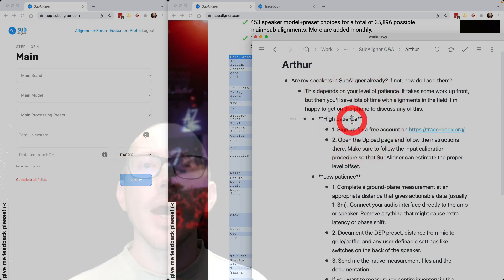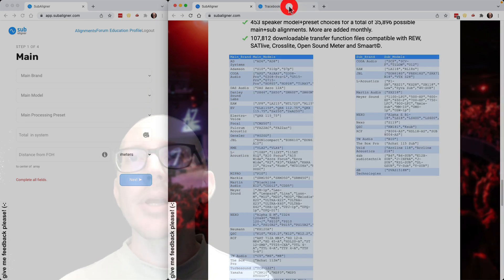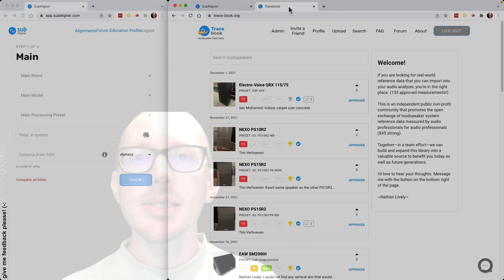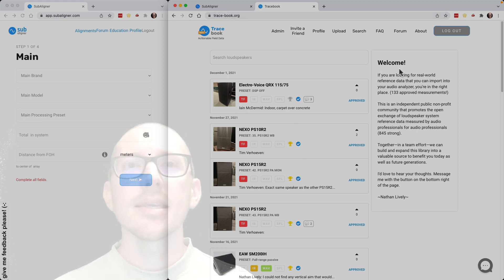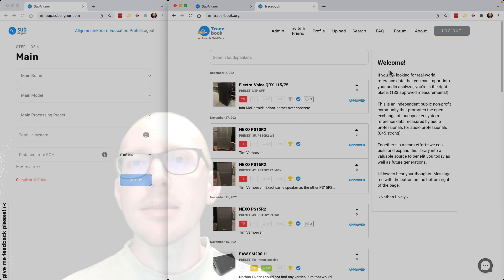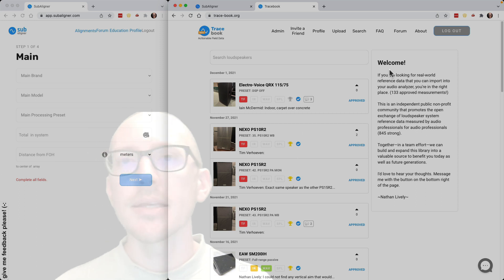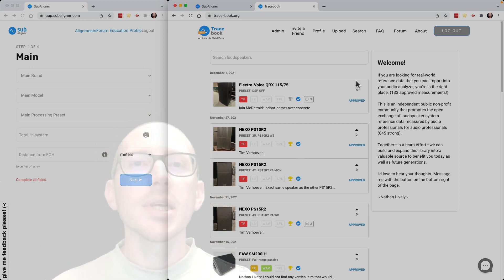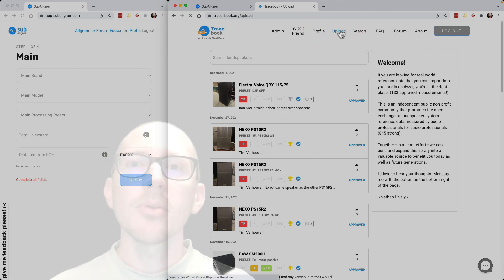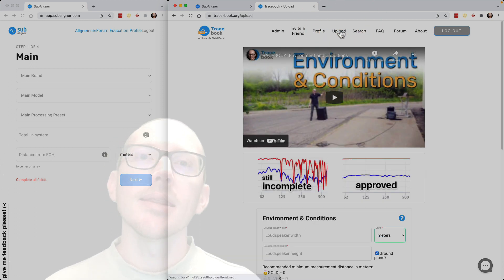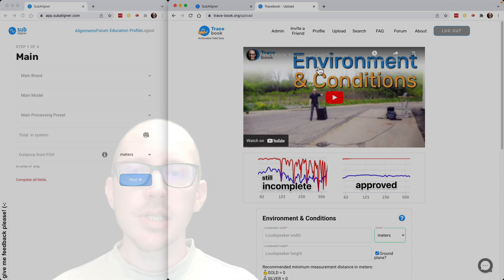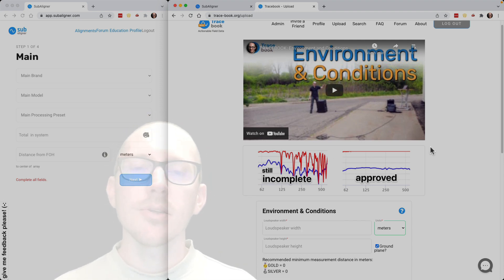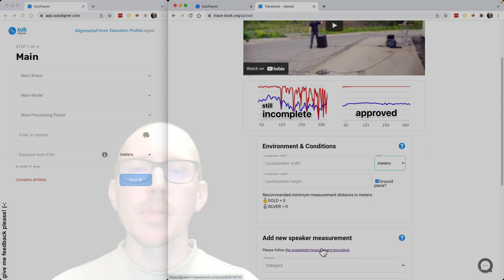If you have a high amount of patience and can spend a day on this, I recommend you sign up for an account at tracebook.org. This is a community we've been building for the exchange of loudspeaker reference data, so you can upload your measurements there. When you get to this page, you'll see a button to create an account, head over to the upload page, and you'll see videos with instructions. There's also a link to the tracebook measurement procedure.